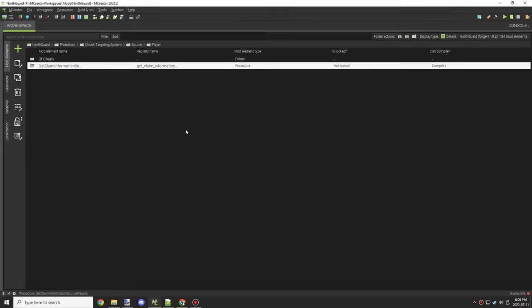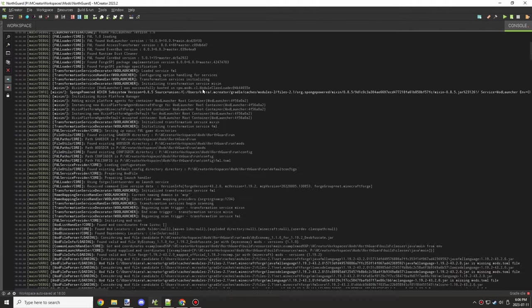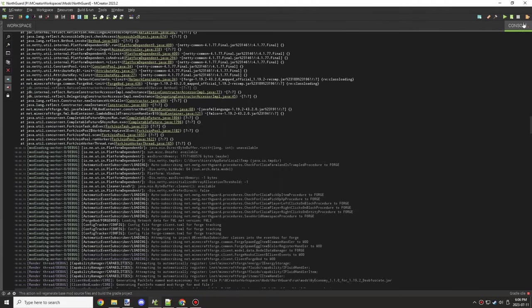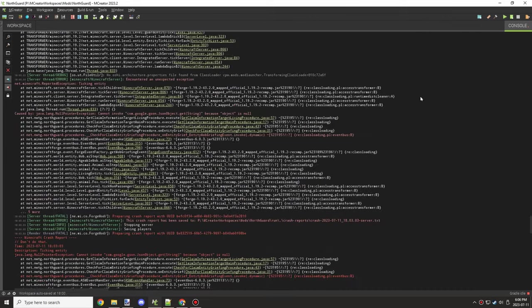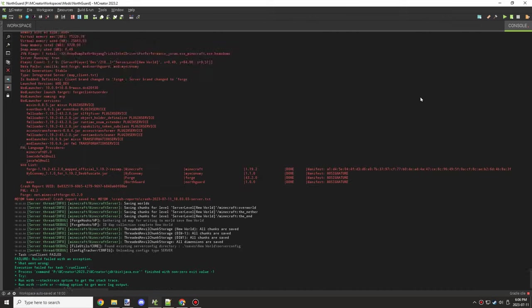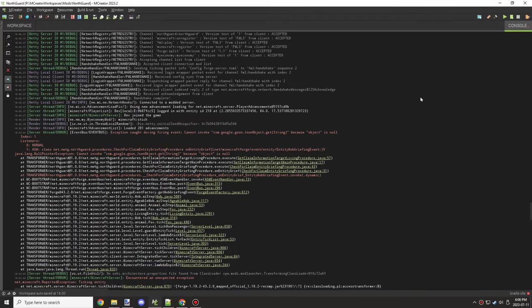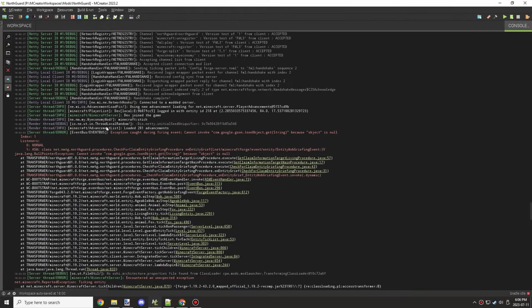All right guys, welcome back to another MCreator tutorial. Today what we're going to be doing is covering how to debug MCreator. There's a couple different ways that you can debug, and one is if you have errors in console. You'll be able to see if there's any errors.